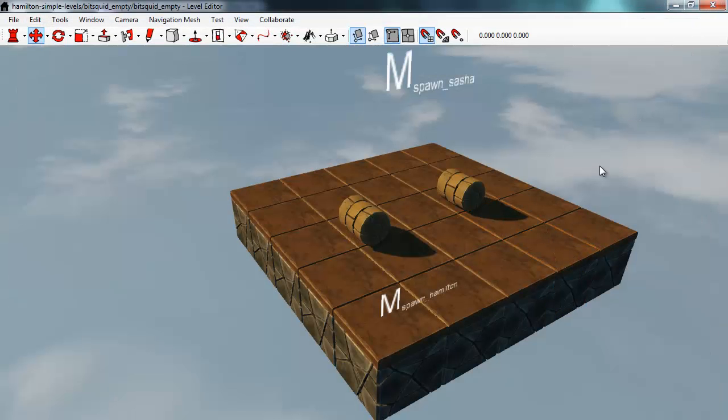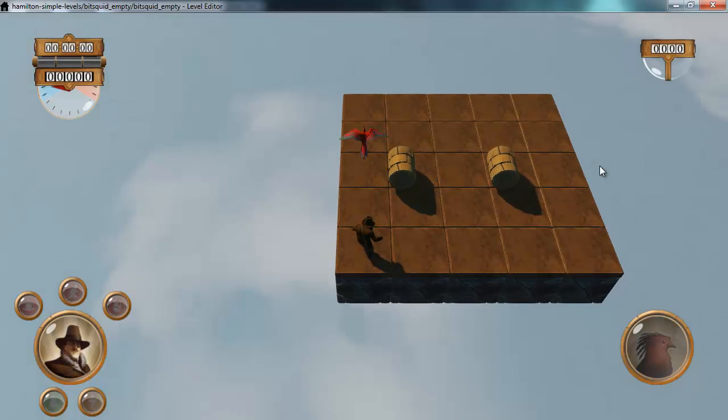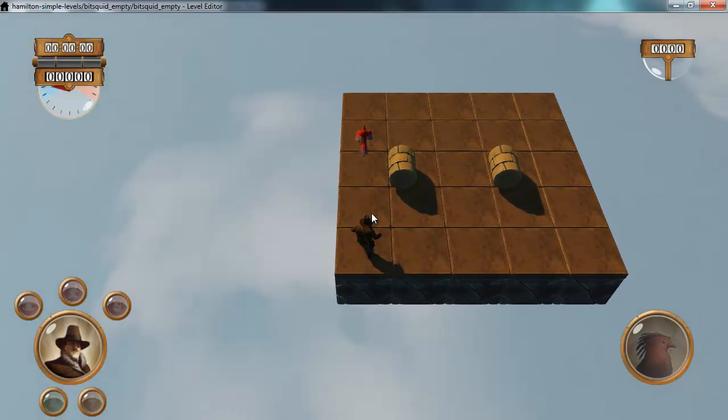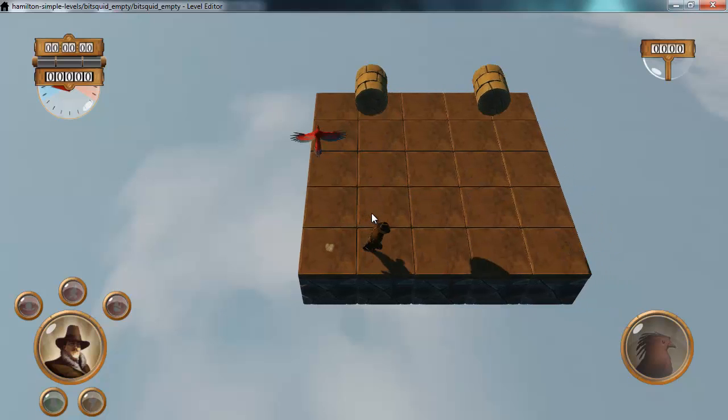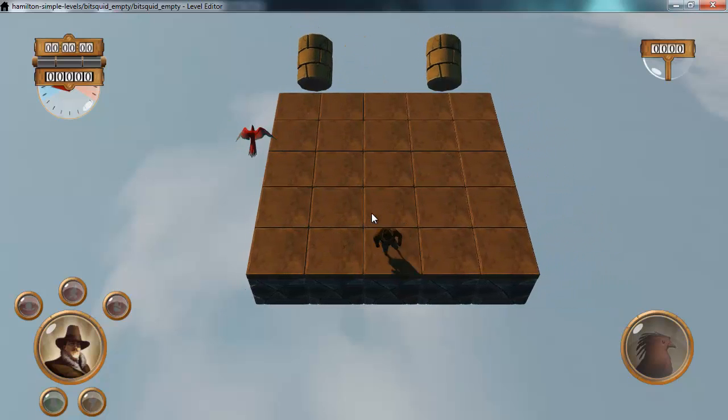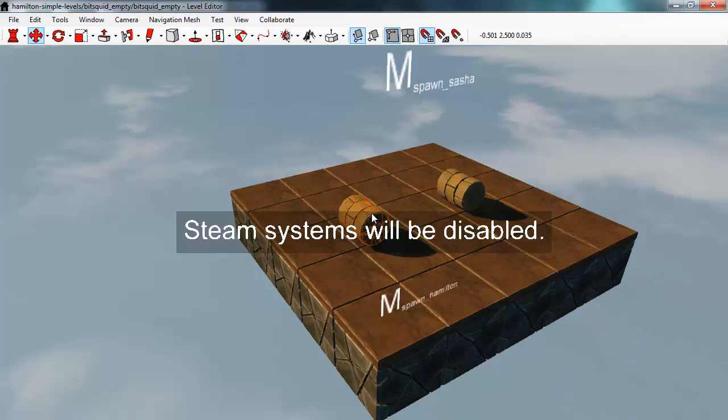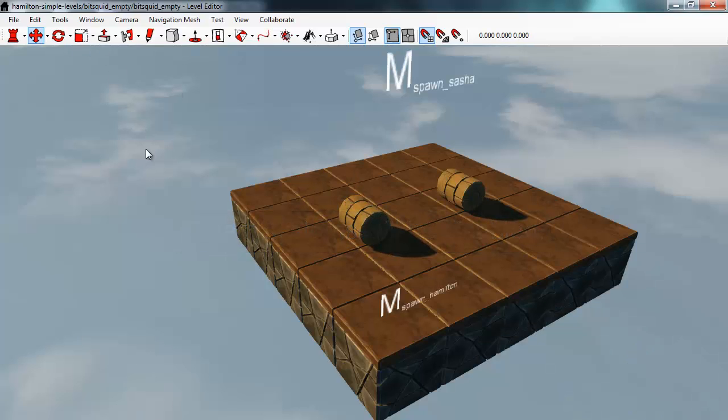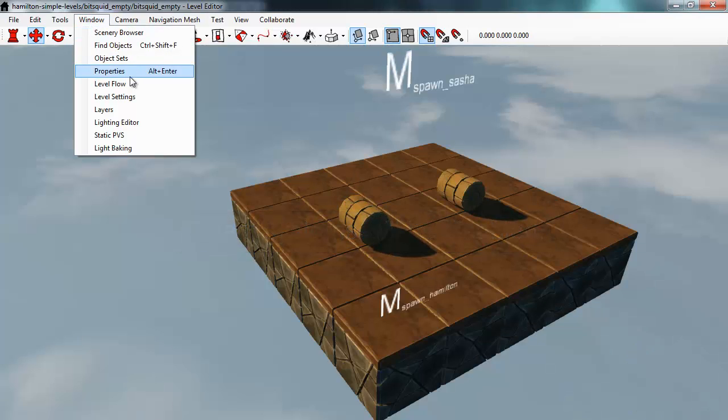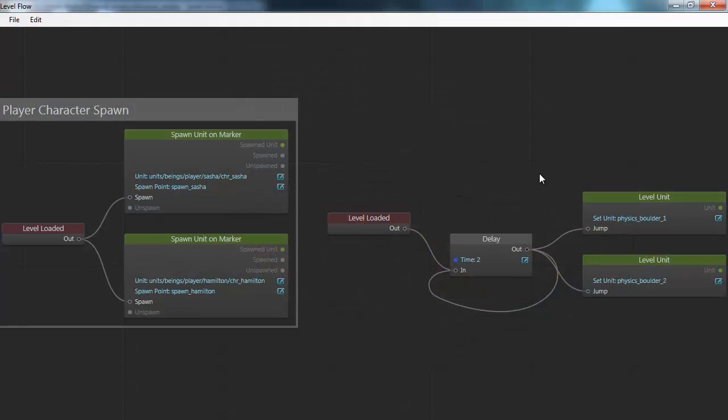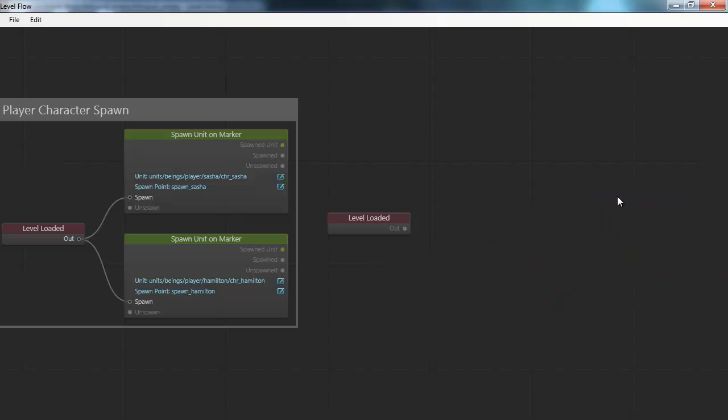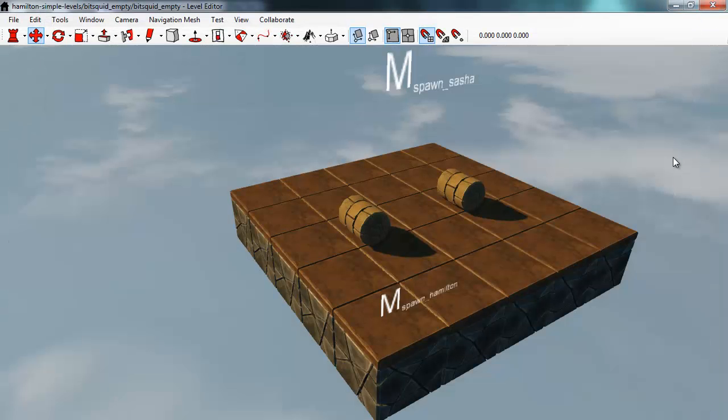So when we run this level here, we have this behavior where these units jump around. Now I'm going to remove this jumping behavior from the flow script here so that we can add our own stuff. Now we're ready to start defining our own flow nodes.